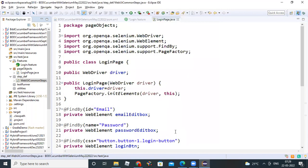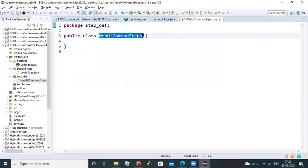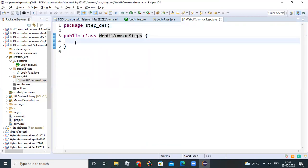Click on finish. The name can be anything, it doesn't matter — WebUICommonSteps is the class file you create.